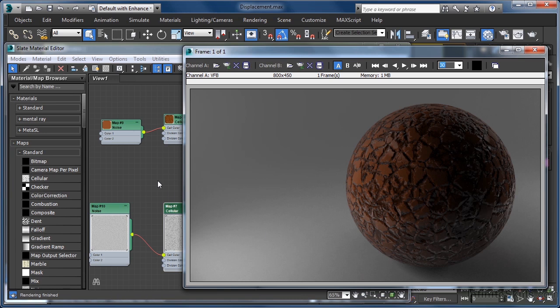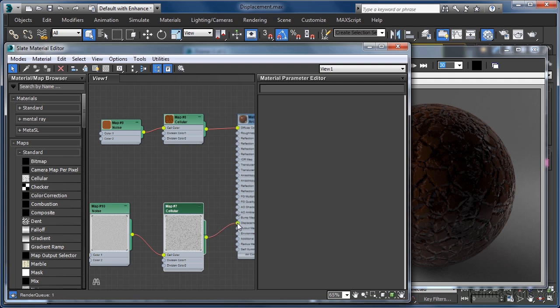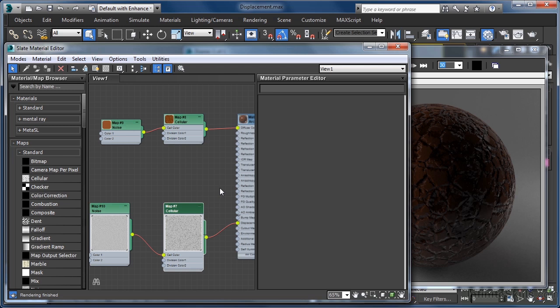Now, we could go ahead and take a test render at this point. But I know that with our current displacement settings, what we would get wouldn't particularly look any better profile-wise than our current bump mapped render. By default, the displacement settings that Mental Ray uses are quite coarse. Which is a good thing.